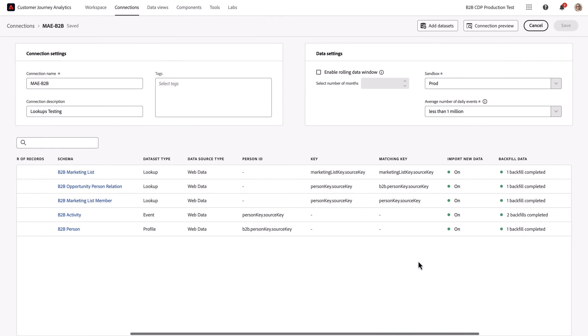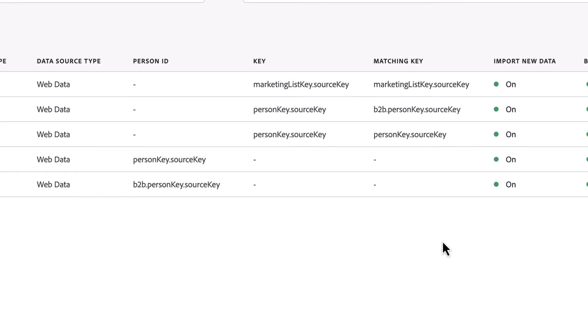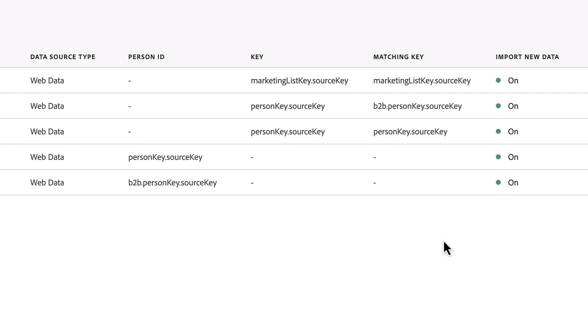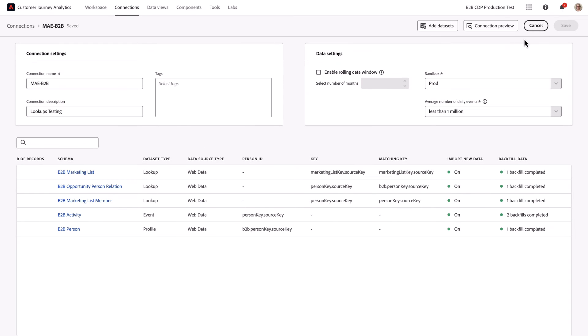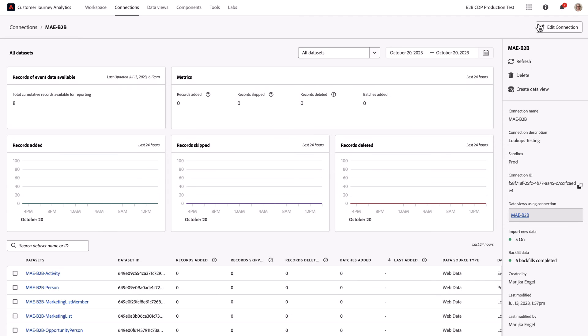Once all my relationships are set up, I can double check them utilizing the table within connections to see the relationship between the key and the matching key and what the person ID is for the activity and person tables as well. Once the connection is all set up and looking good, we can let that data flow into data views and from there into workspace.